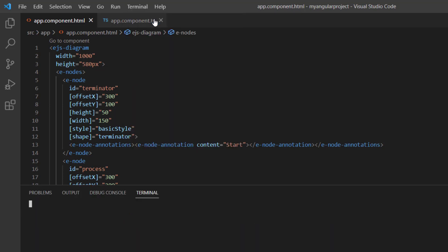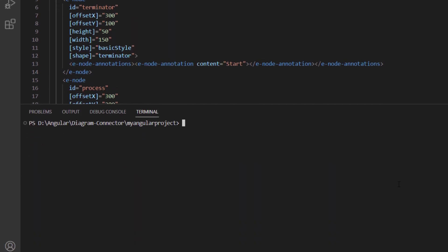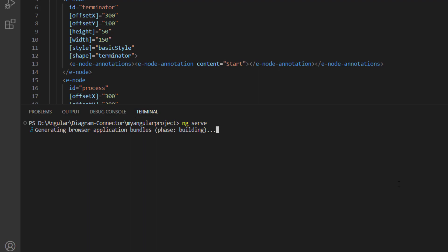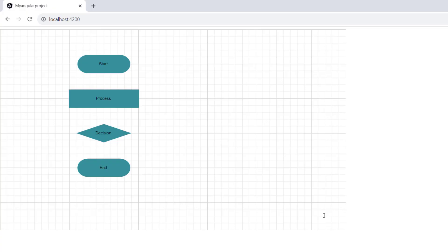Let me run this application using the command ng serve. The diagram canvas is rendered with the specified shapes.